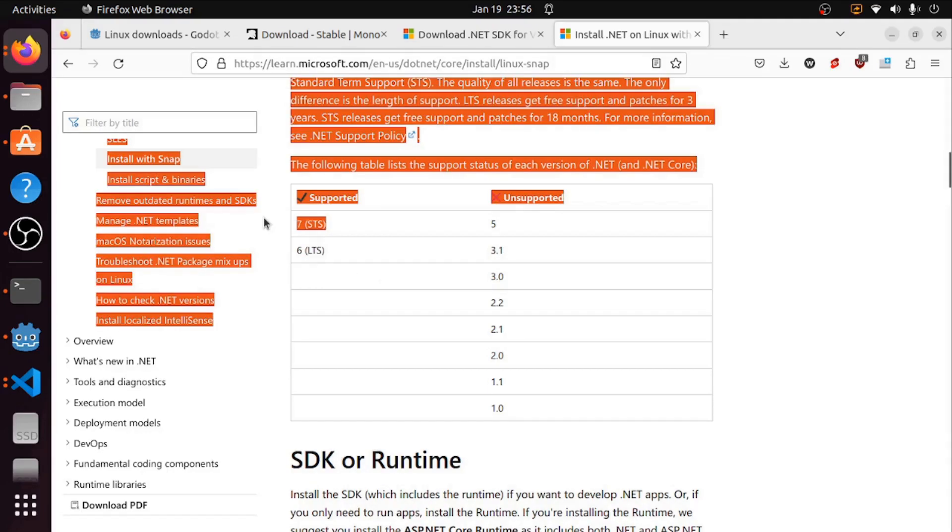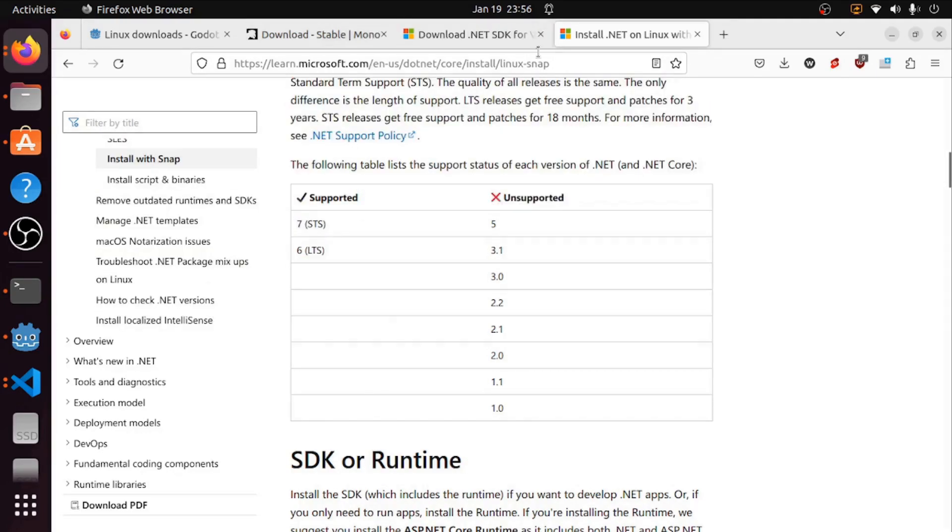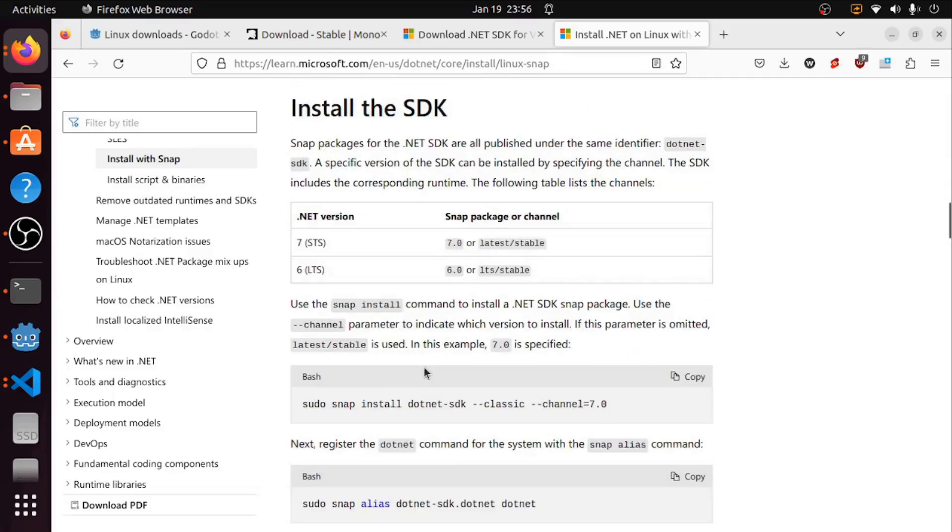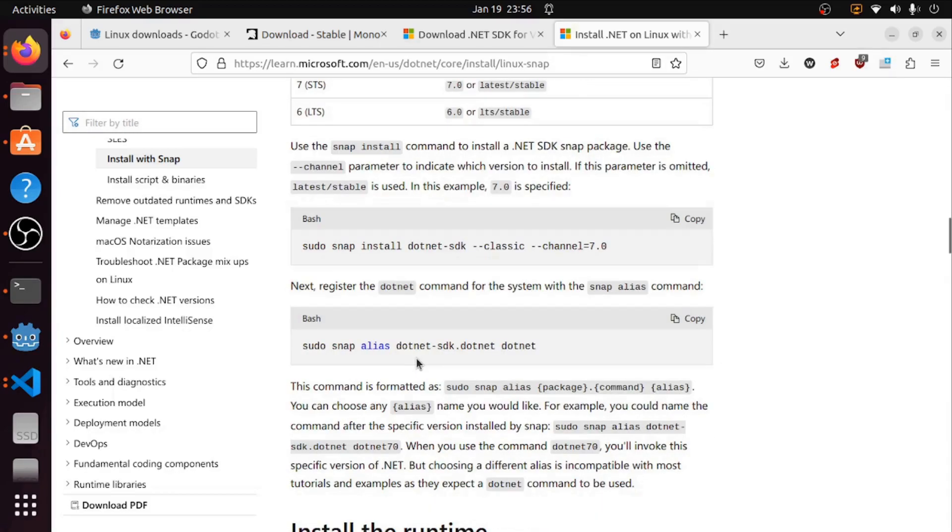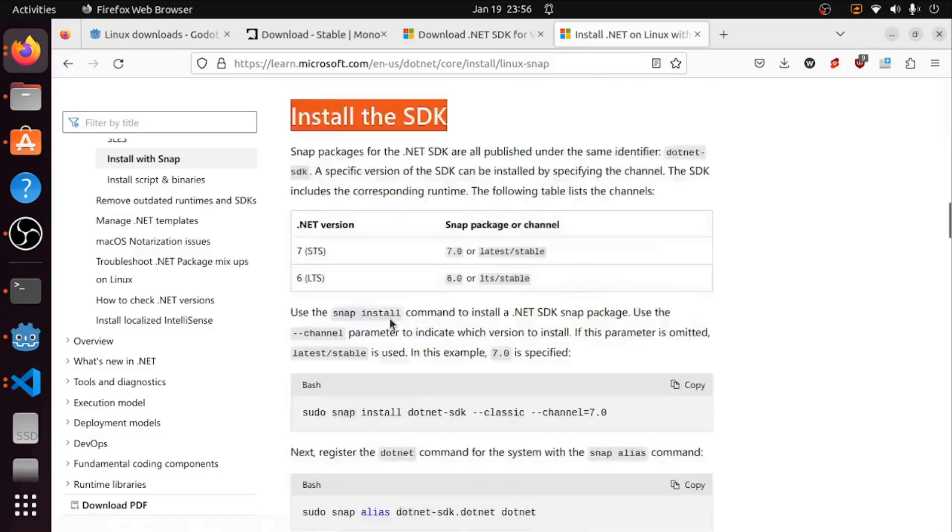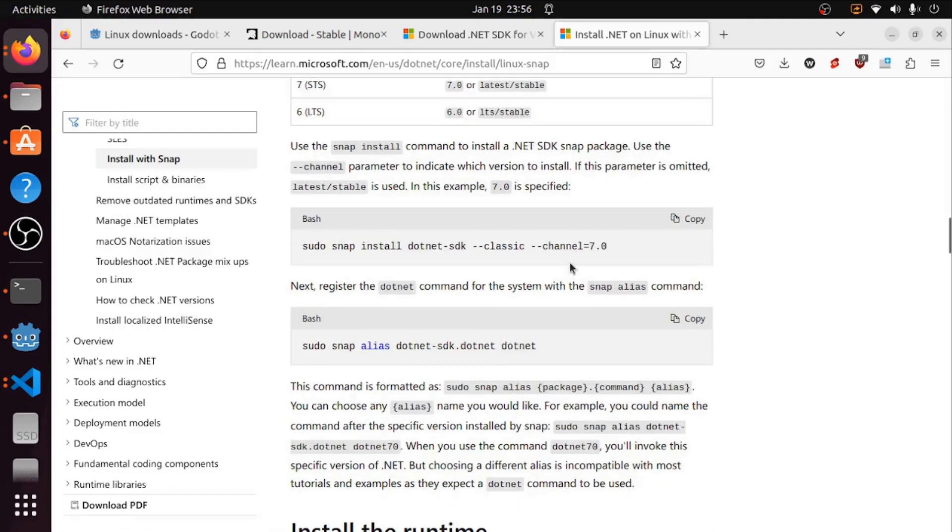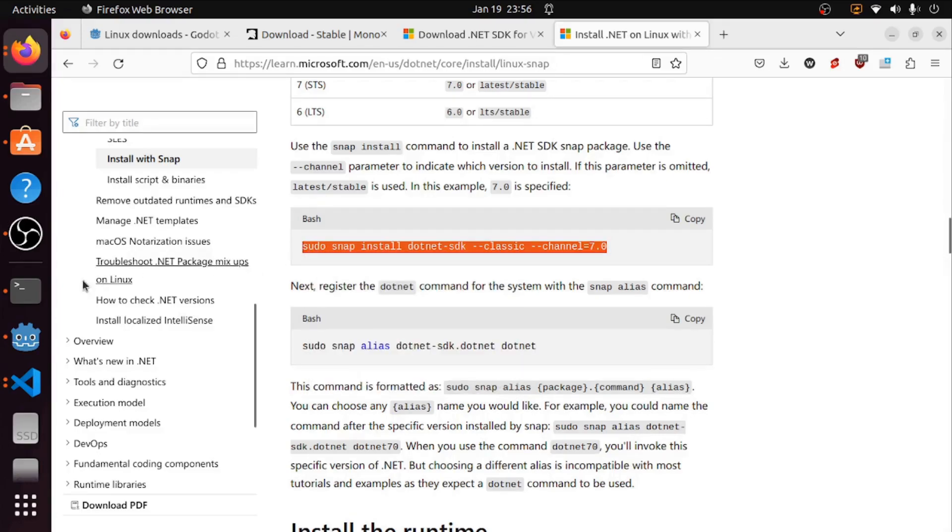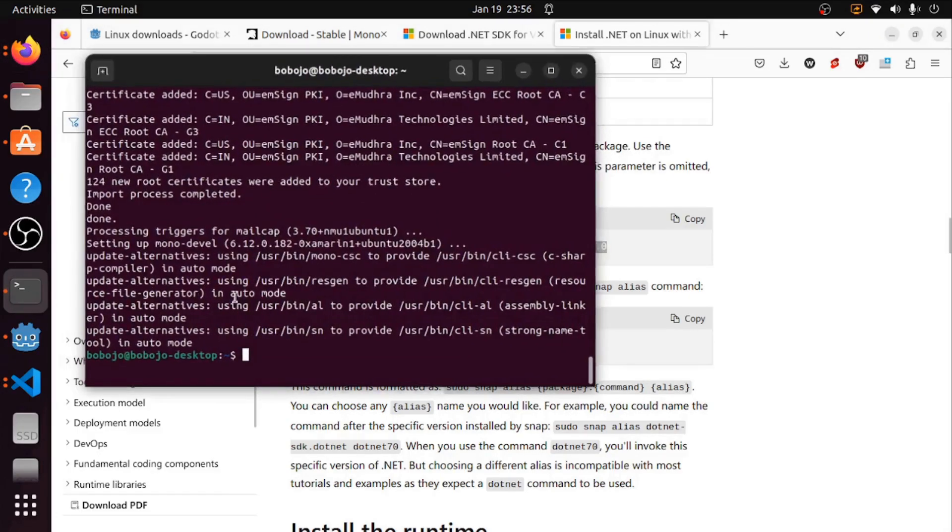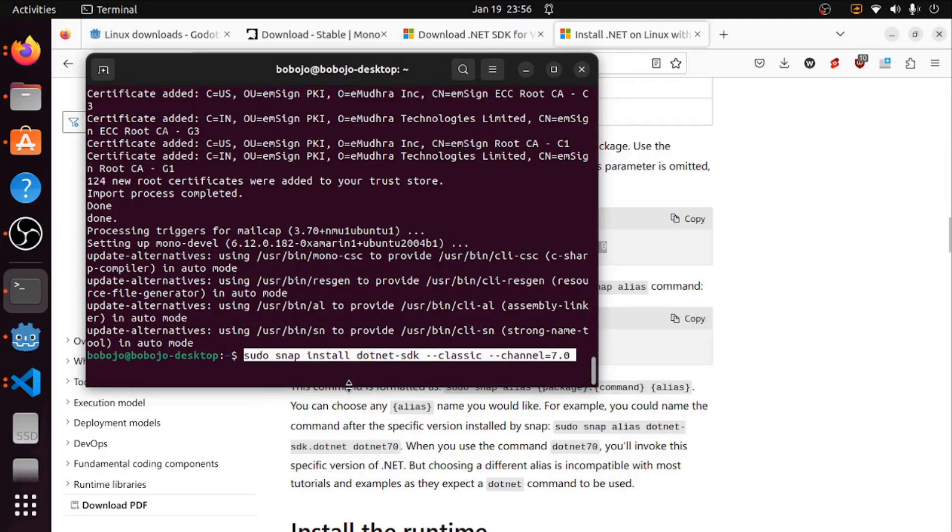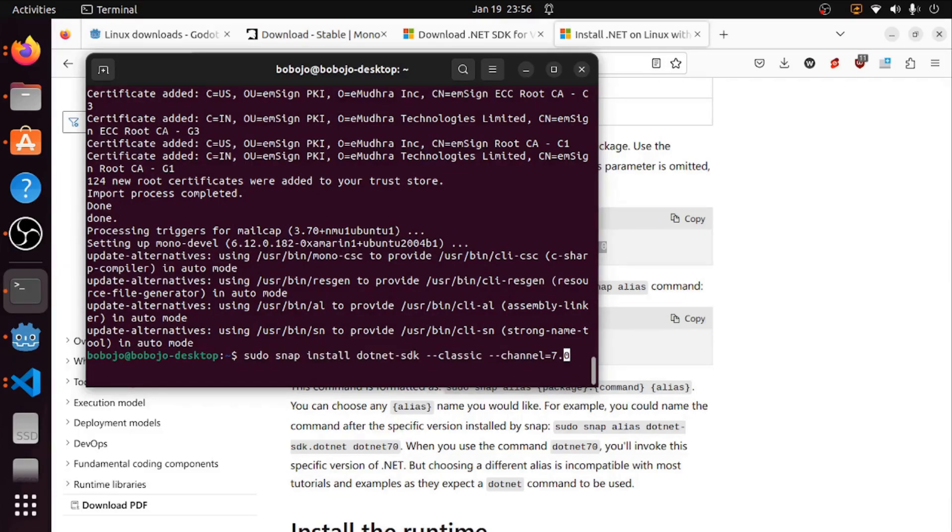We're going to go to the install the SDK category and get this line over here. I'm going to copy that, go to my terminal and paste. Then I'm going to change from 7.0 to 6.0. That way I'm getting the older long-term support.